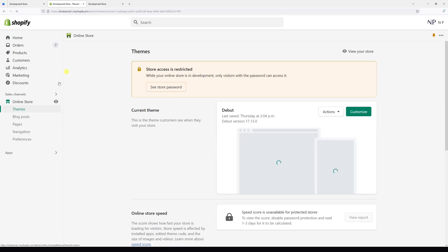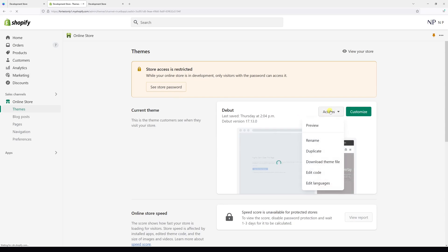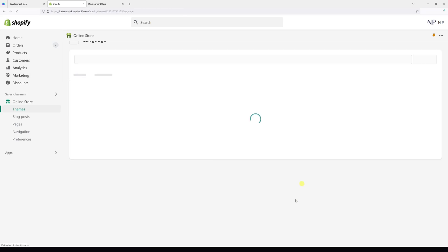Then look for your current theme, in my case Debut, and select Actions and Edit Languages.